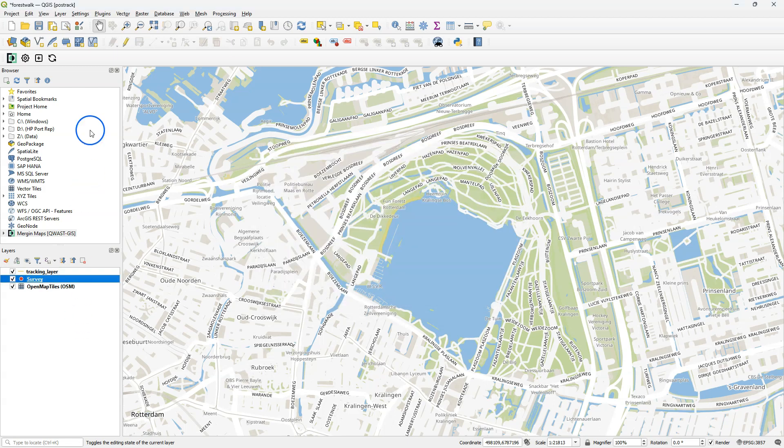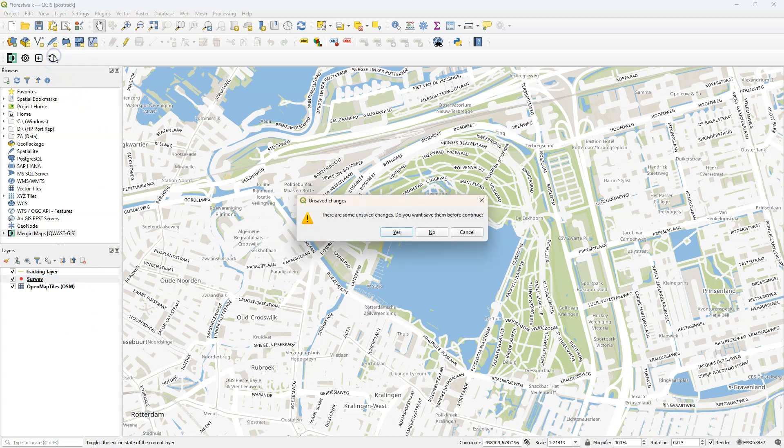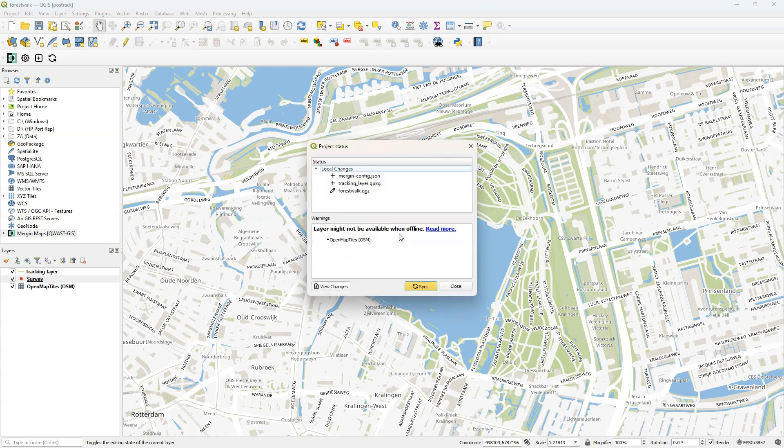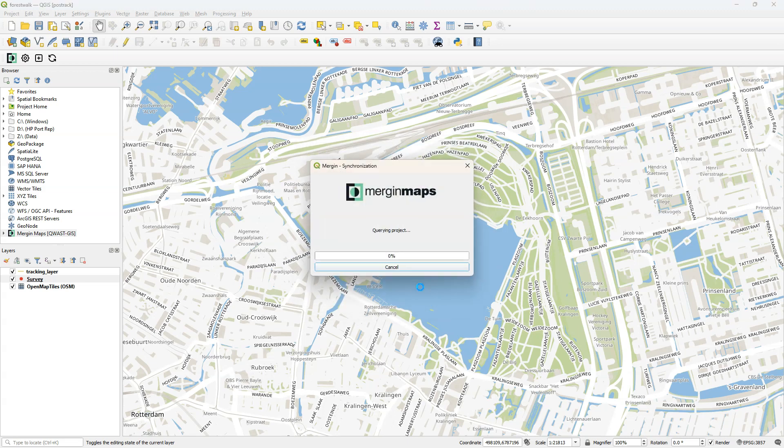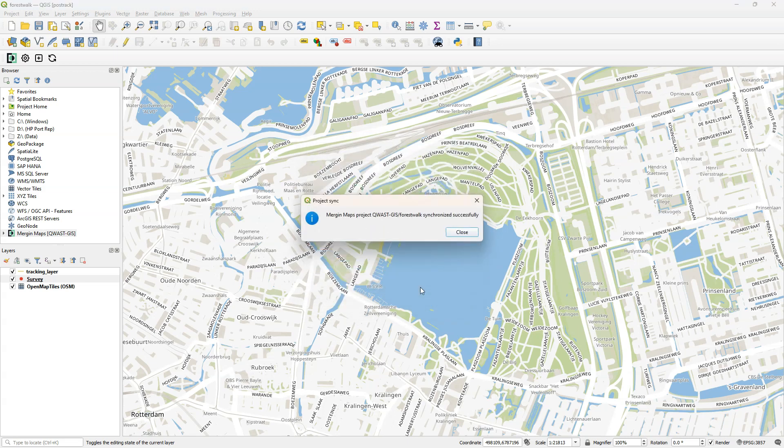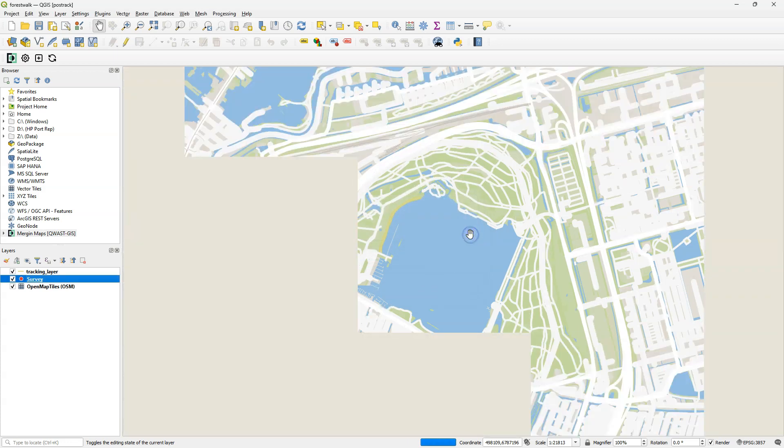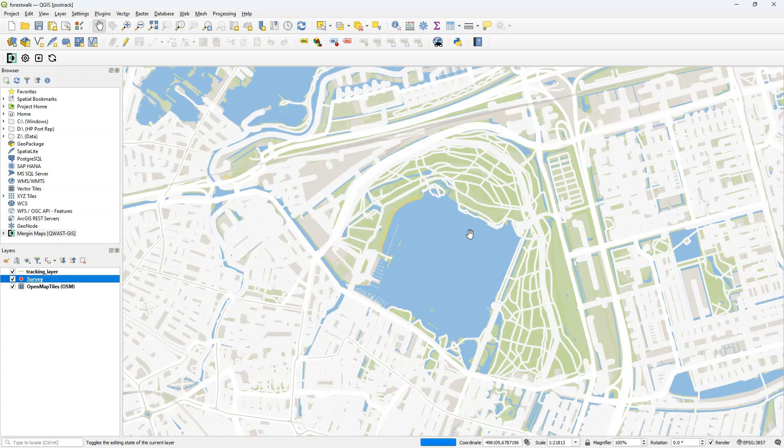So now we are ready to synchronize this project with the cloud. If I click the synchronize button, it will prompt me that I have to save the changes to the project. So let's do that first. And then you'll get the popup for the synchronization and click the sync button. Now your project has been successfully synchronized with the Merging Cloud.